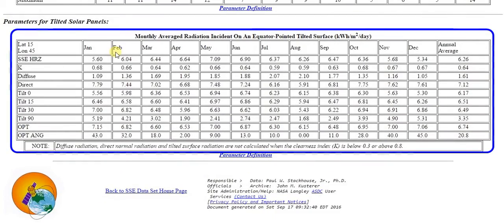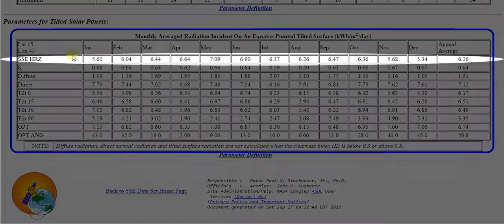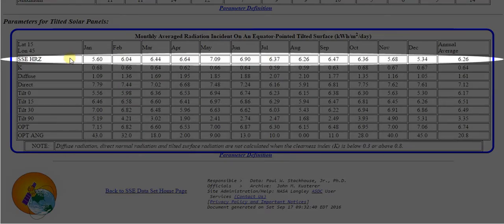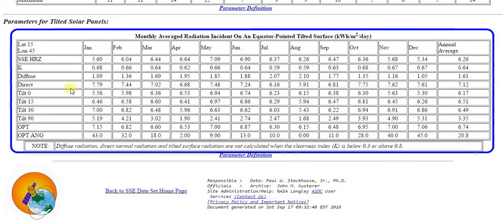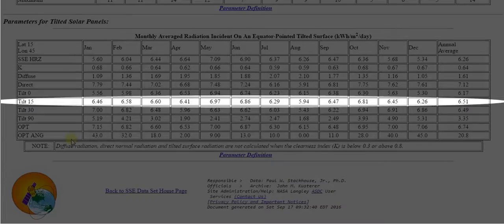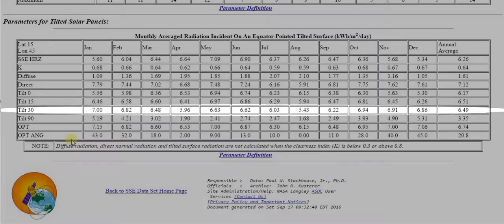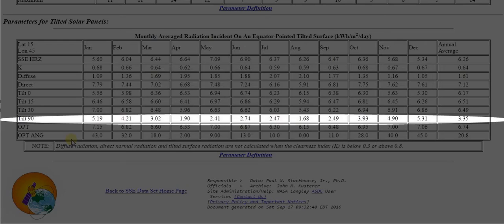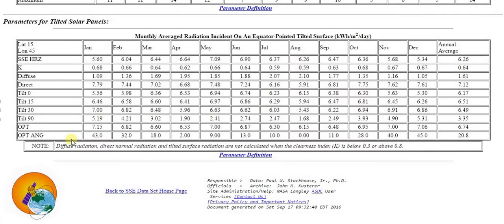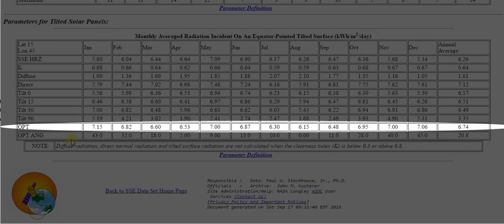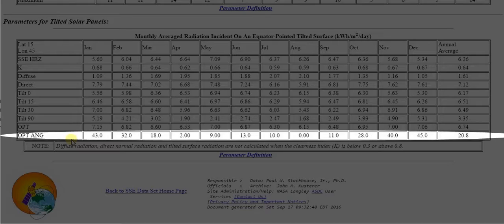The last table shows horizontal irradiation, the same as in the first table. It also shows irradiation on a tilted surface with tilt angles of 15 degrees, 30 degrees, and 90 degrees, as well as irradiation at monthly optimal tilt angles, which are shown in the last row.